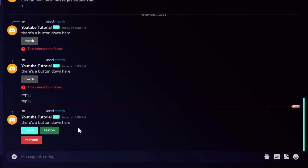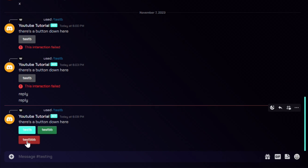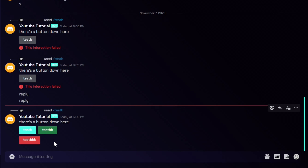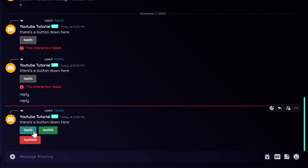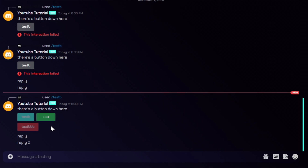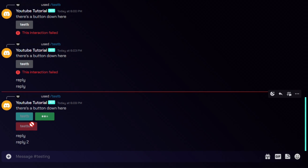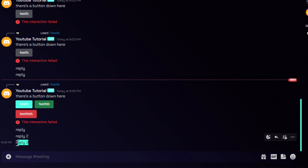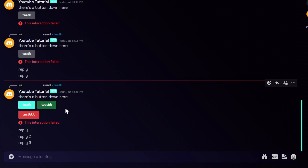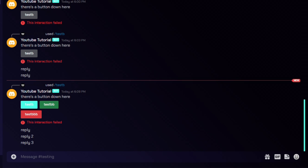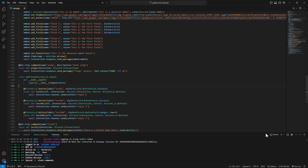You can put row=2 and the button will be in the second row. Let's test this out with slash test_b. As you can see, one button is in the second row, and we have a blue, a green, and a red button. Pressing the blue says reply, green says reply 2, and red says reply 3. It's looking good — buttons work, they have colors, it all works.